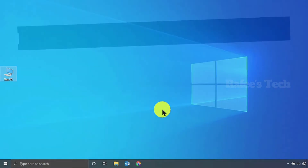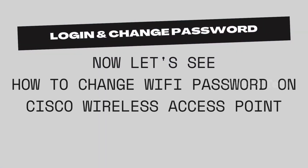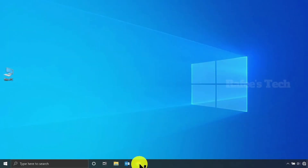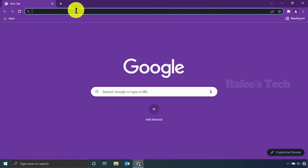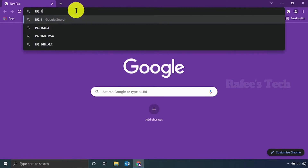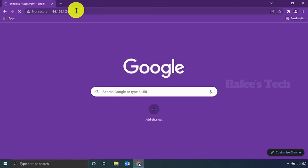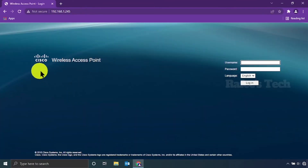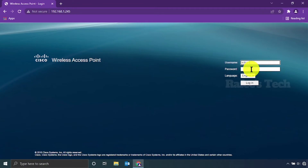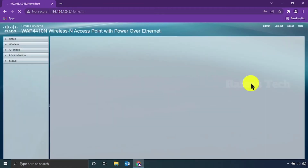Close the window. Now let us see how to log into the Cisco wireless access point. Open your web browser and enter the IP address of the access point — by default it will be 192.168.1.245. It will open the Cisco wireless access point home page. Enter the username and password — by default both will be admin — then click Login.